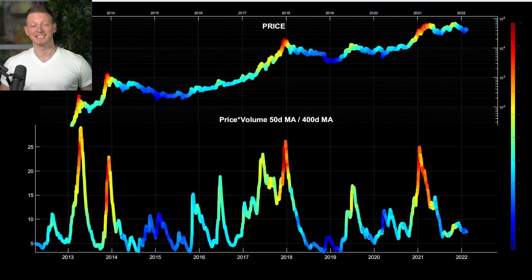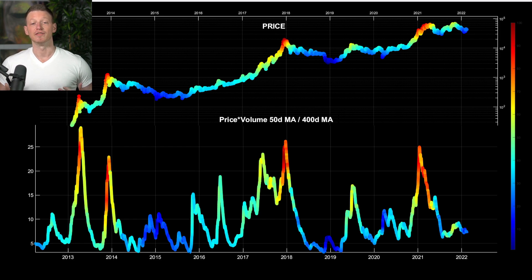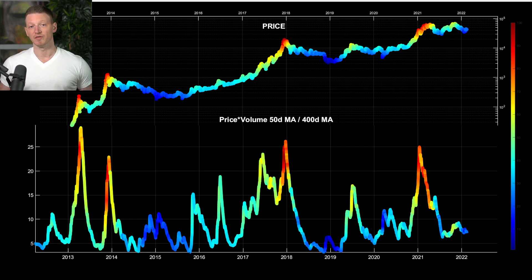Welcome back to DCA. Today we're going to look at modeling risk in the crypto market through the lens of extremes in market participation — particularly the FOMO phase of the market.